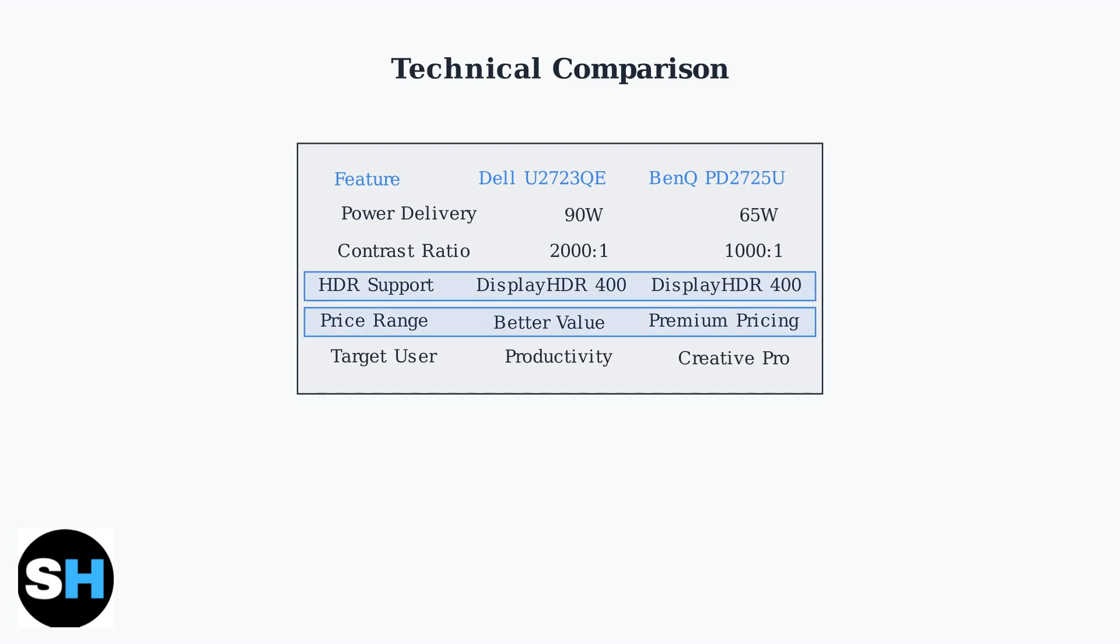Both monitors support HDR, but are limited to DisplayHDR 400, which is basic HDR performance. The BenQ typically costs more due to its professional color features, while the Dell offers better value for general productivity use.